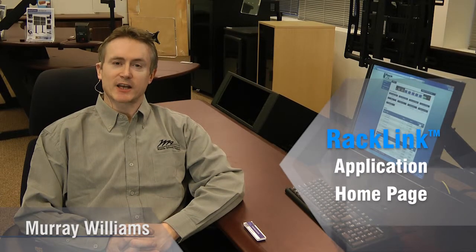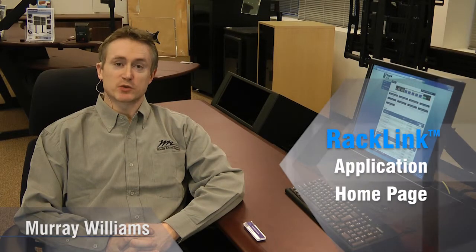Let's take a look at the RackLink homepage, which was designed to provide the integrator with all the tools and data necessary to manage the customer account within one single page.